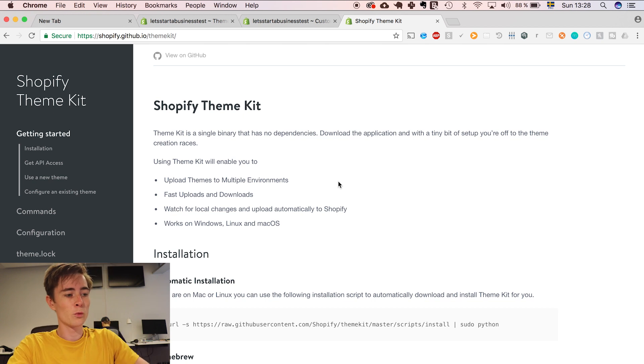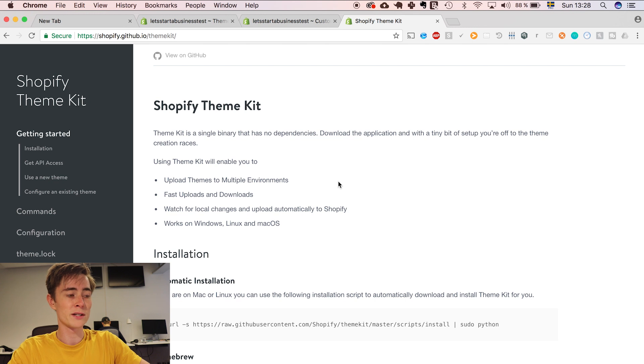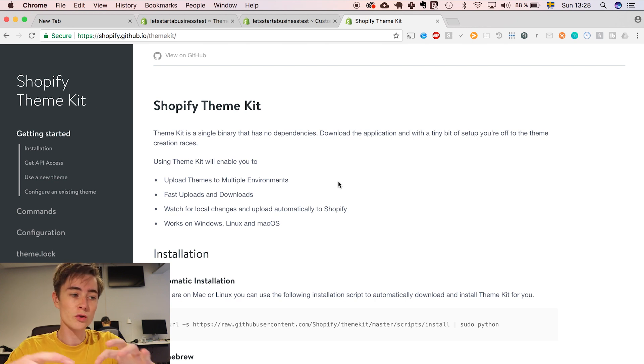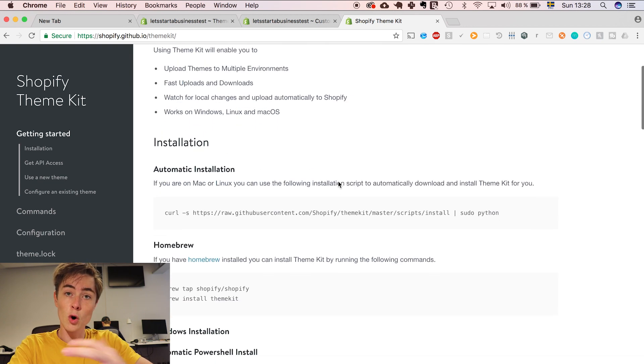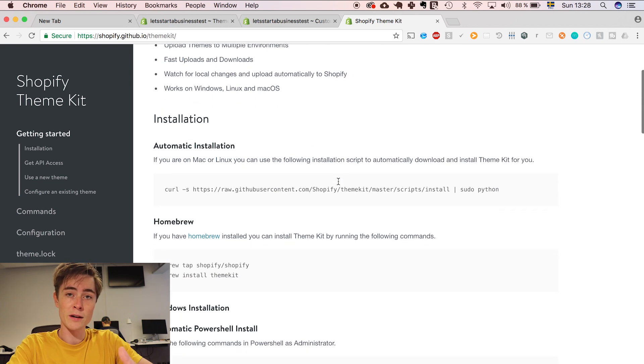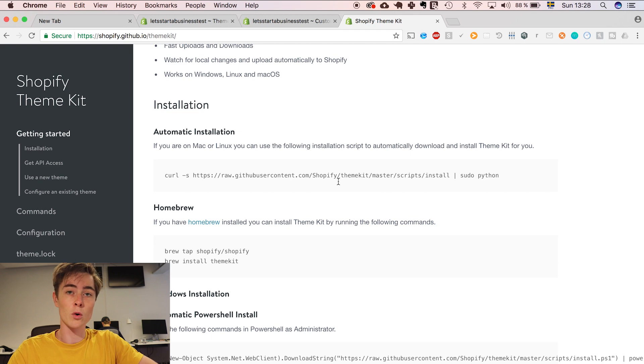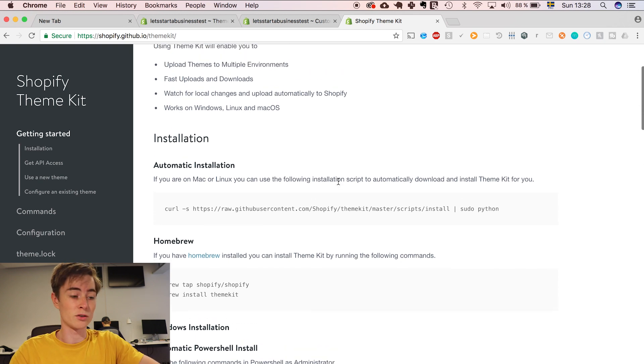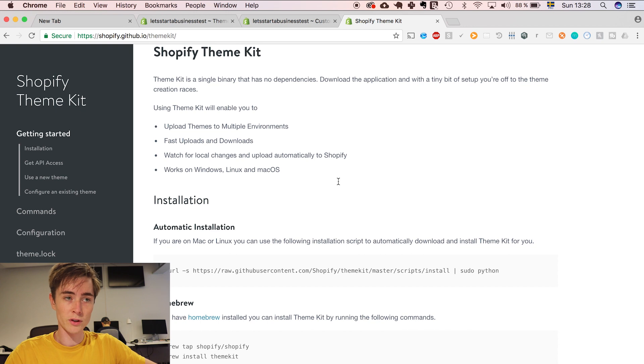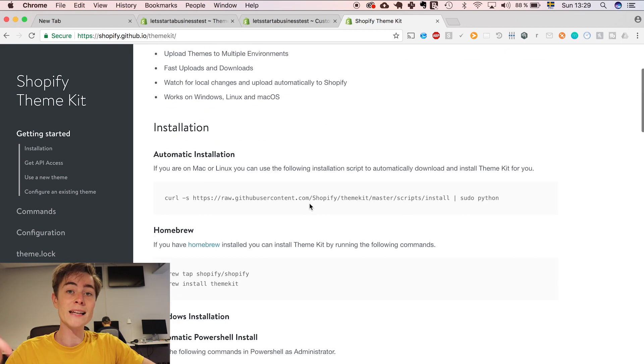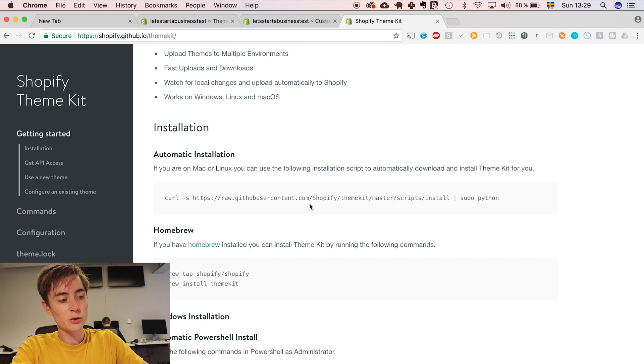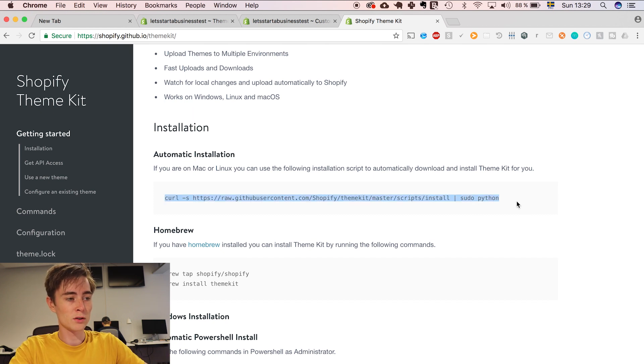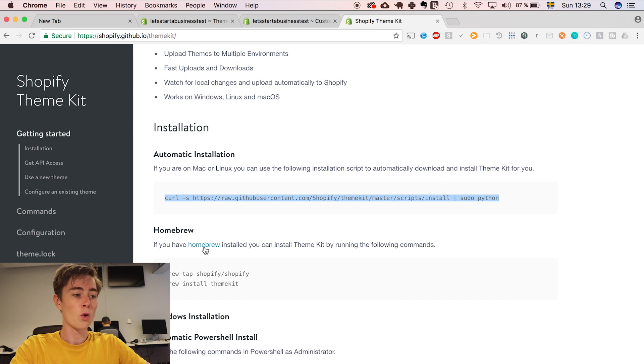First we need to download something called ThemeKit. ThemeKit is Shopify's own tool to be able to control Shopify from the terminal. So you can download the code for your e-commerce platform and you can also edit the code in your favorite text editor. Shopify has created a small tutorial for this and I have put the link in the description. So to install ThemeKit you can do it either with this curl command which you put in your terminal or you can do it with homebrew.